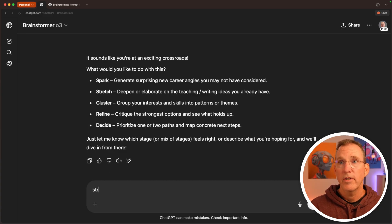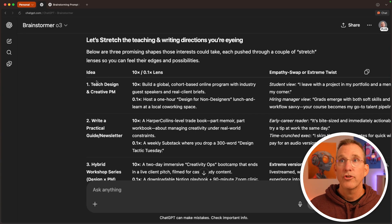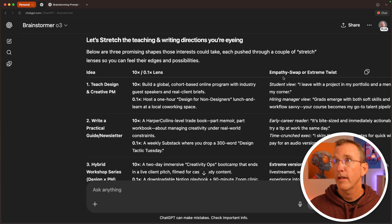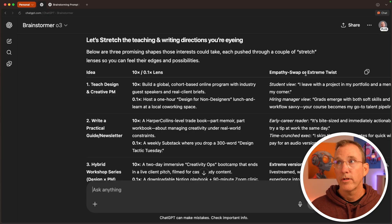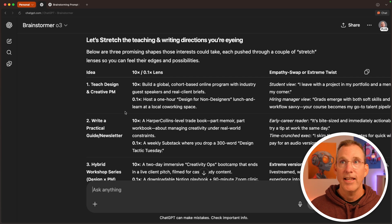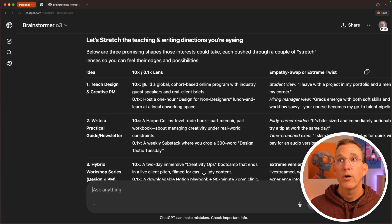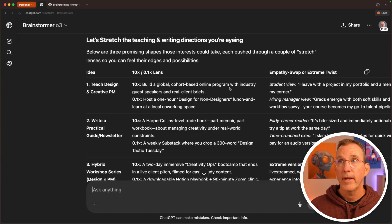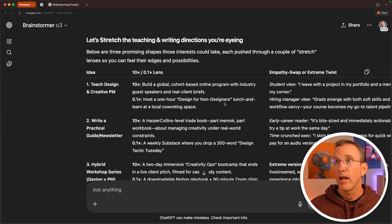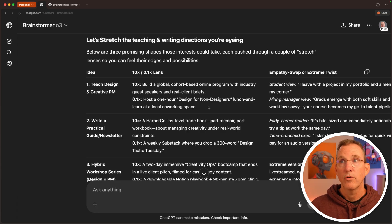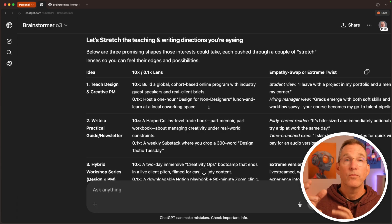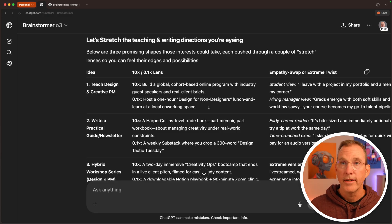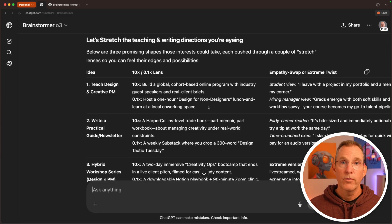Great. So let's say we want to stretch. So these are the different stretch techniques that it's using, the 10 times or one-tenth times. And another one is empathy swap or extreme twist. These are just different techniques. So it's saying, okay, take your teach and design and creative PM work, go 10 times, build a global cohort based online program or focus in and host a one hour design for non-designers lunch and learn for local co-working space. So this is one of those techniques you can ask again and again, and it'll try to brainstorm new ideas. Very cool.